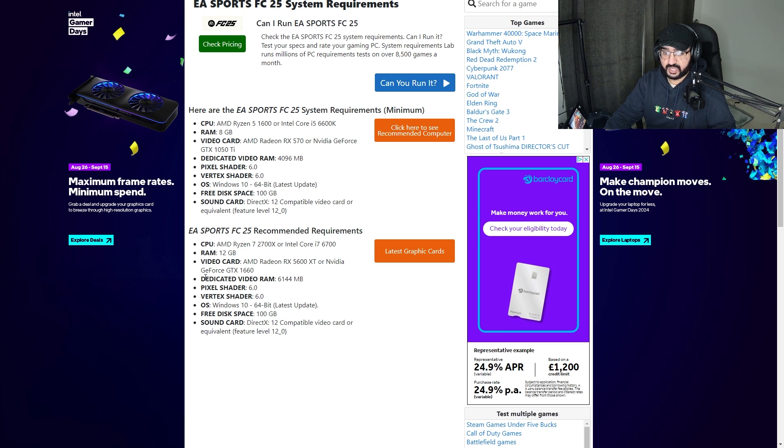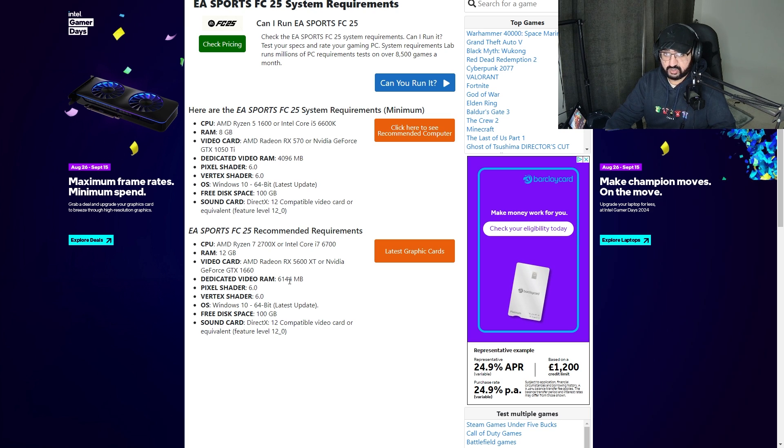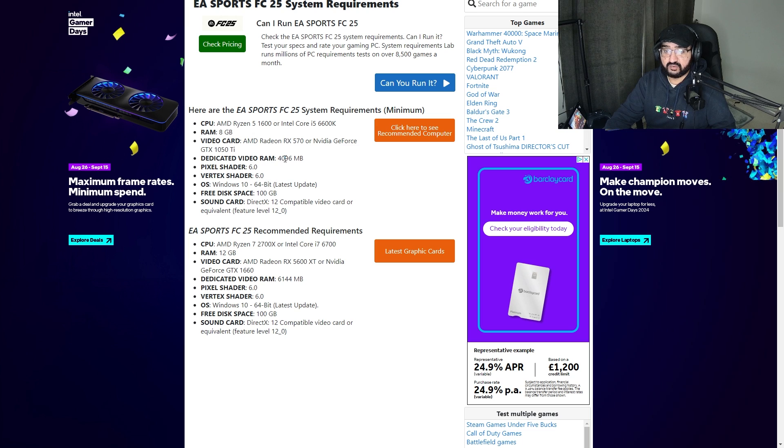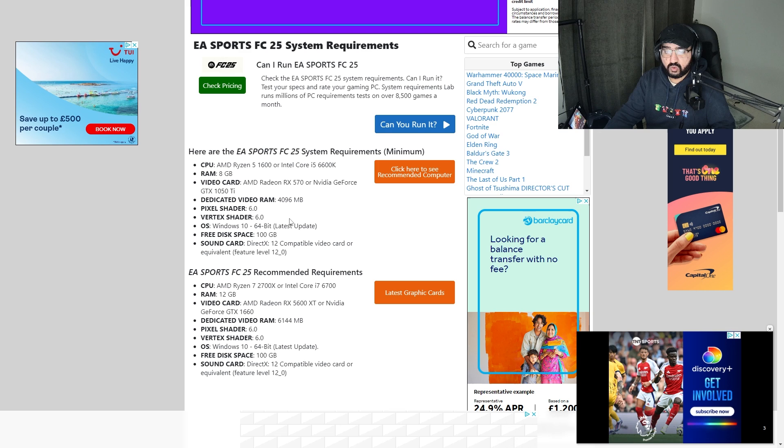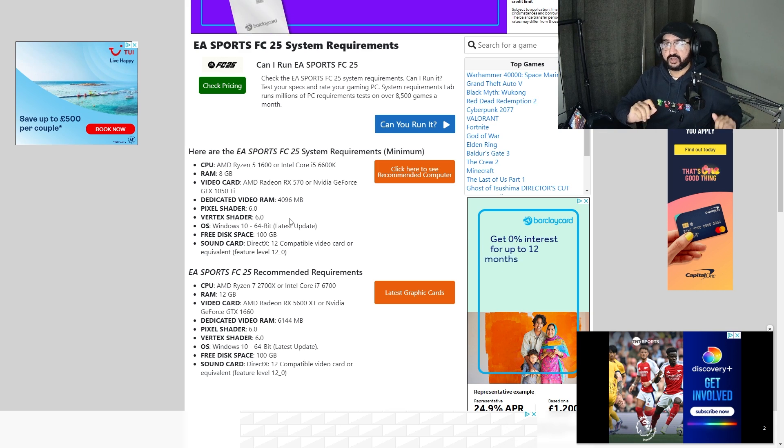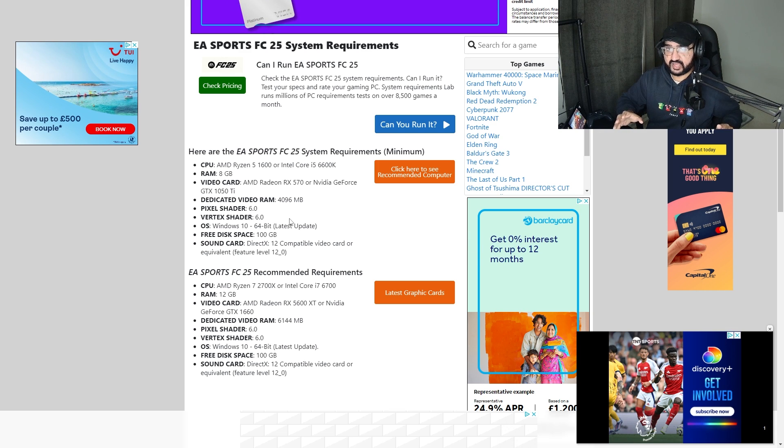The video gig is 6 gig VRAM for your graphics card. The dedicated VRAM is VRAM for your graphics card, so that's 4 gig minimum and this is 6 gig recommended.